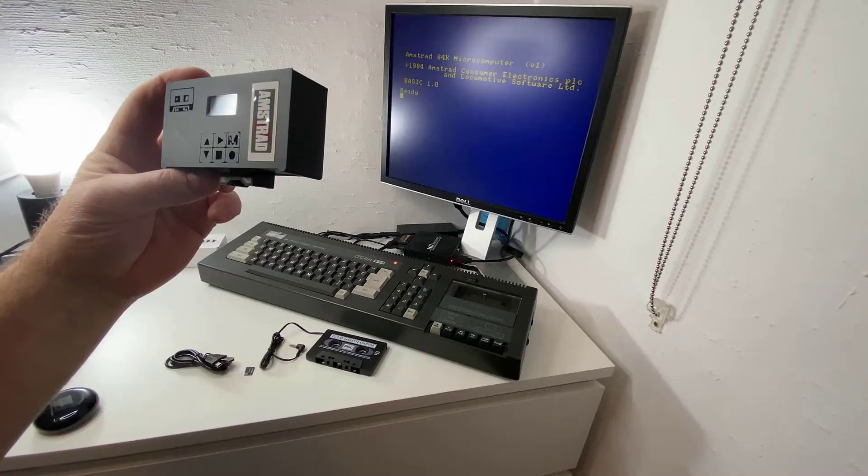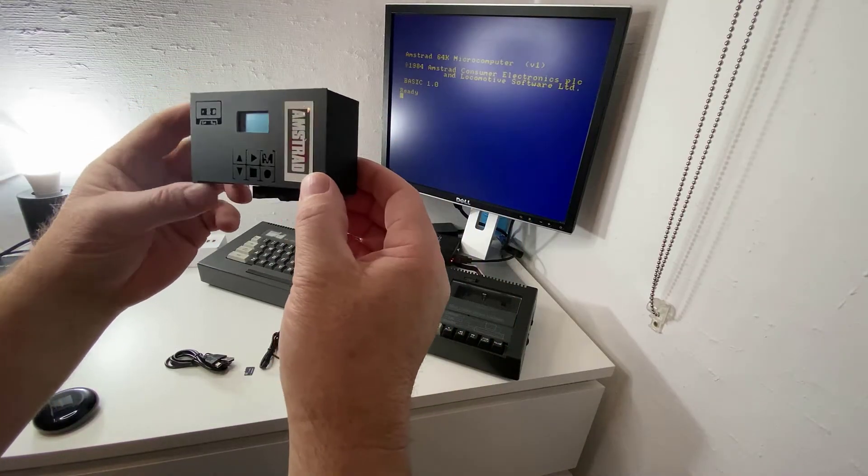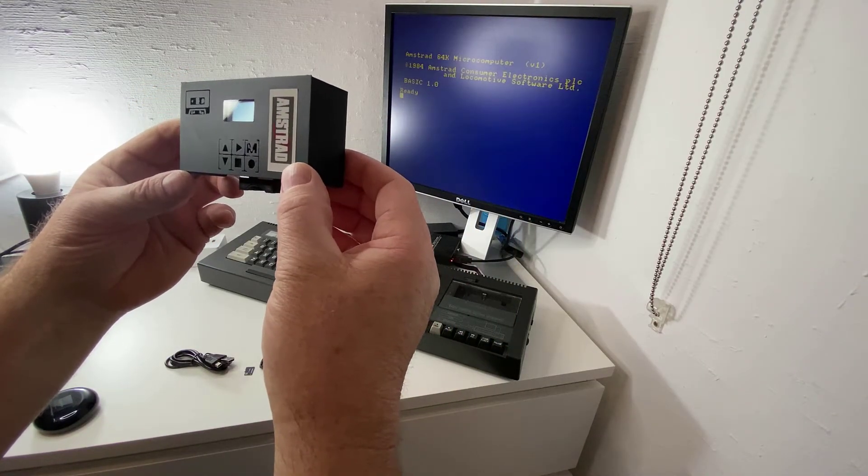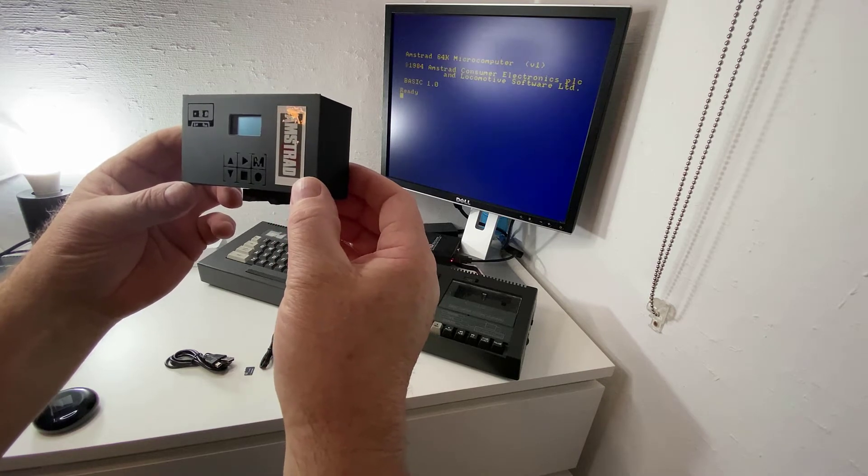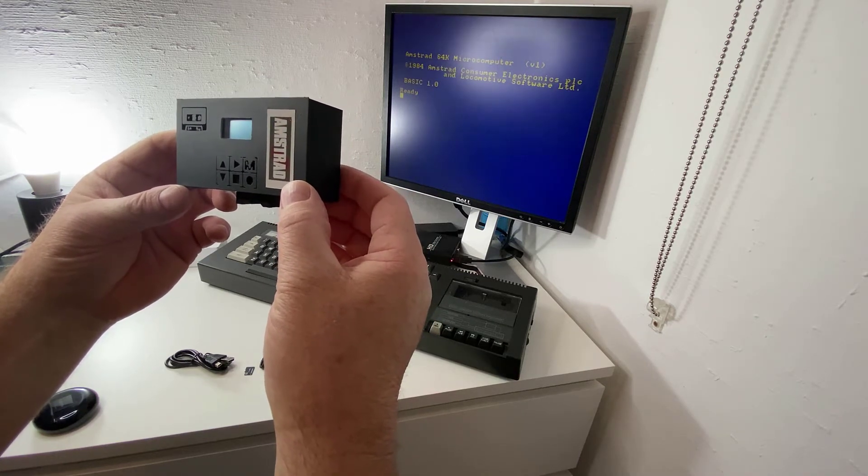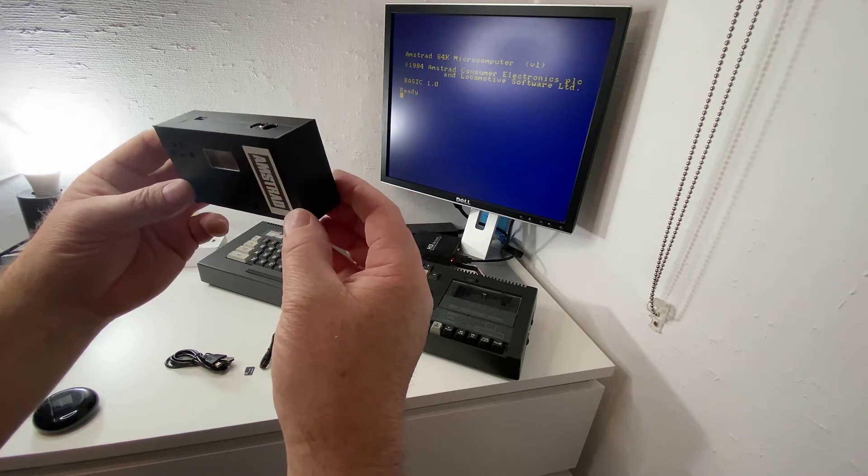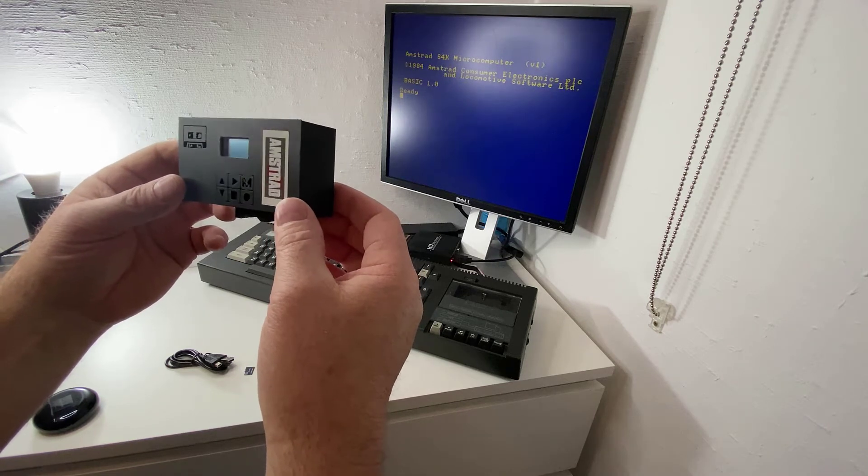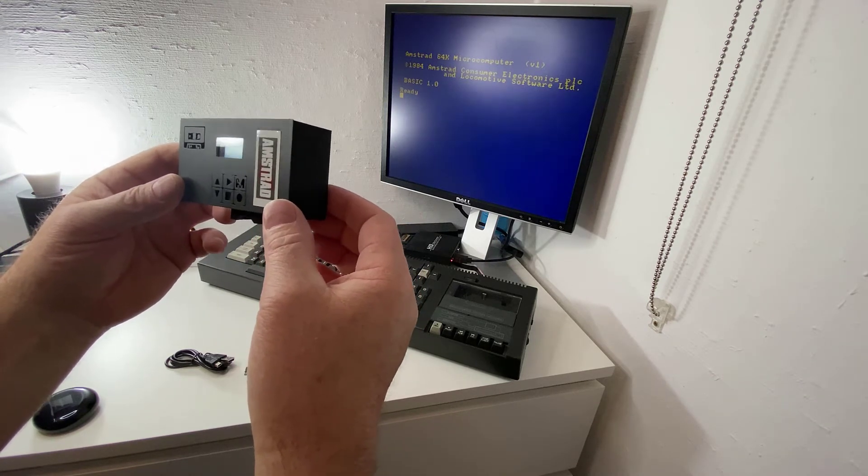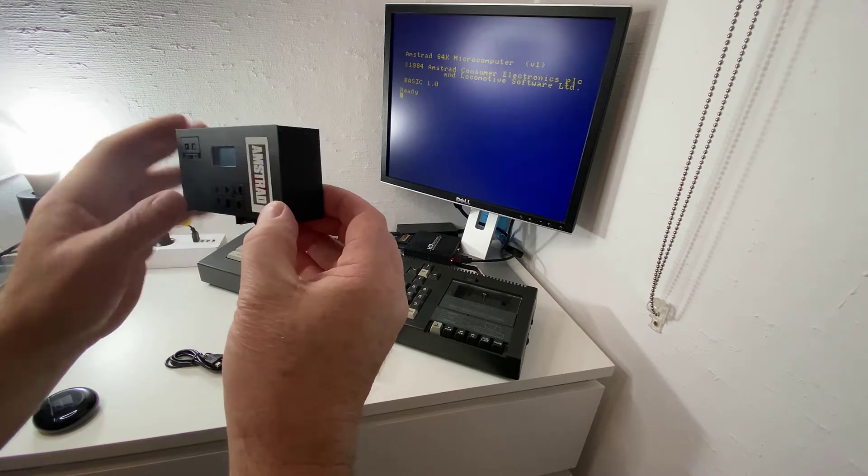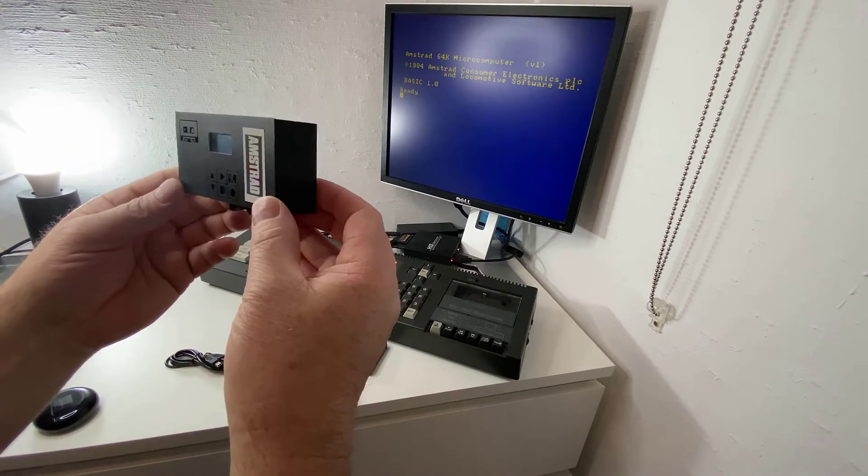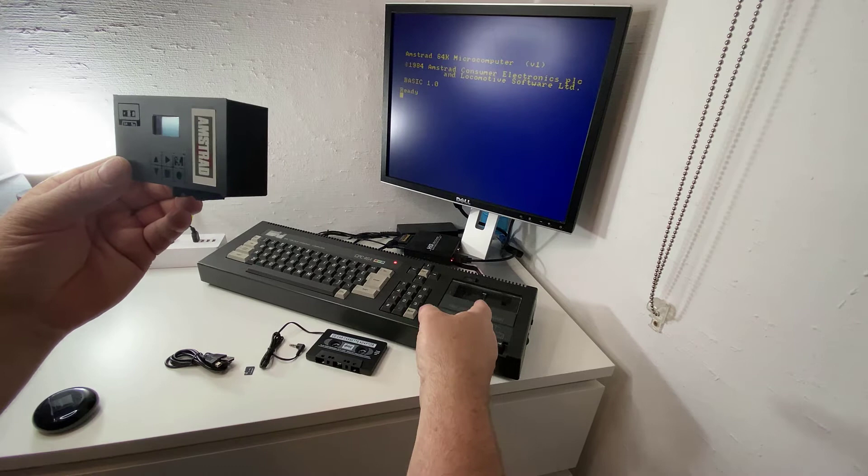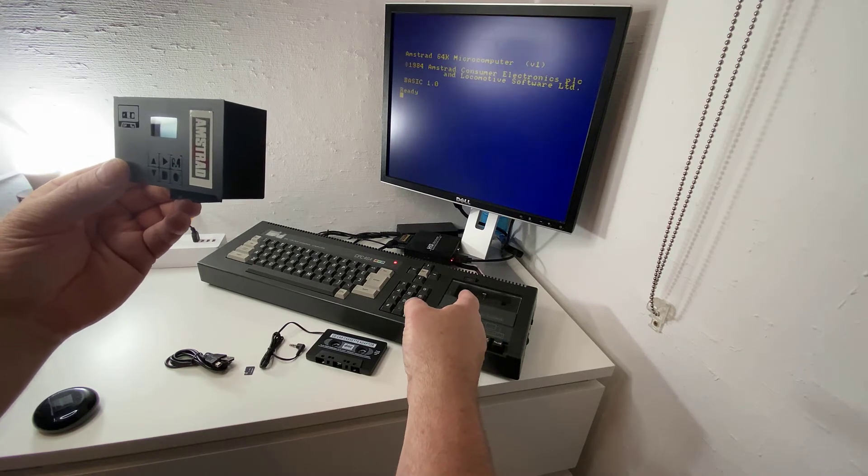Alright, so what is it? It's yet another new device made especially for Amstrad CPC that you can connect to either a CPC 6128 or a 464 and it basically replaces the function of the tape drive in the 464.